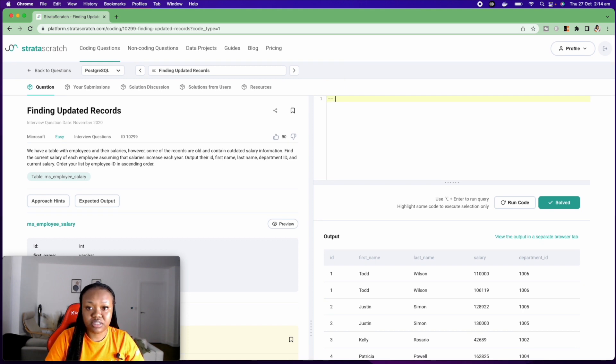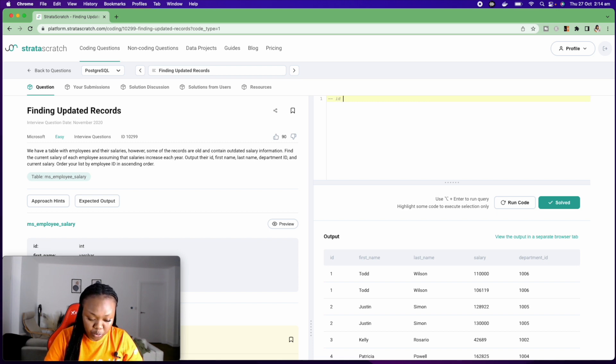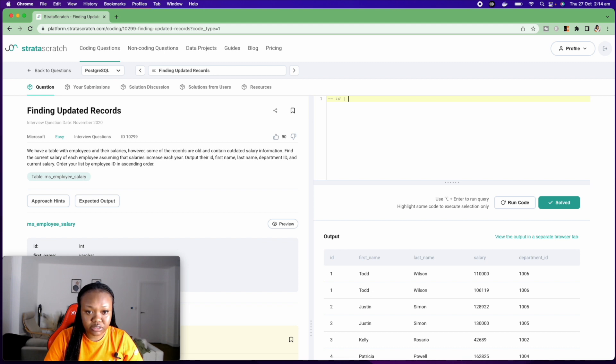The first thing I want to do is to output what they want me to output. So I'm just going to go ahead and do that.